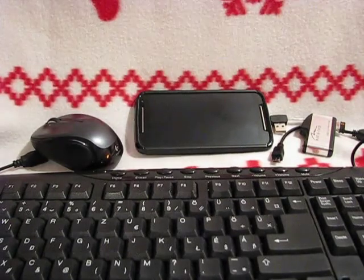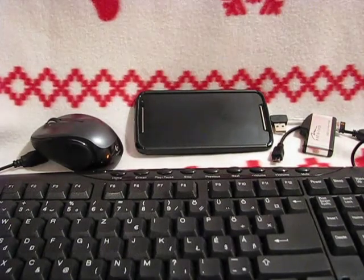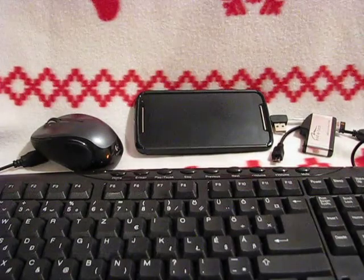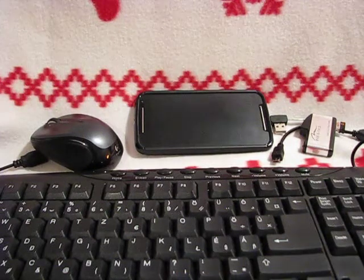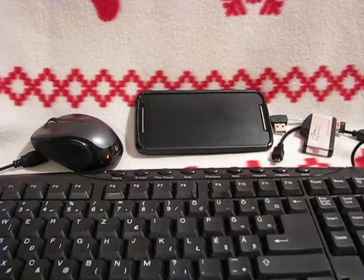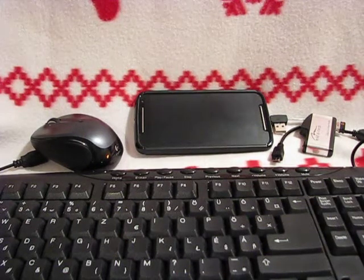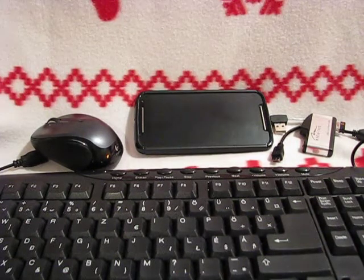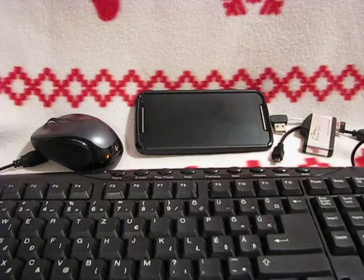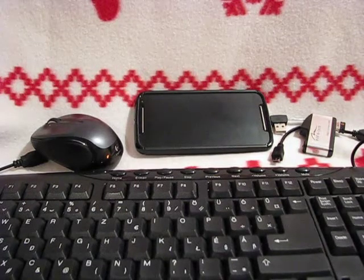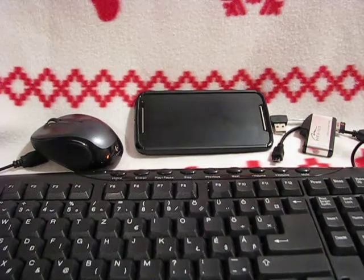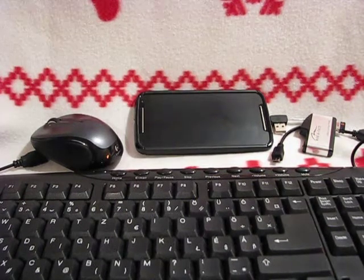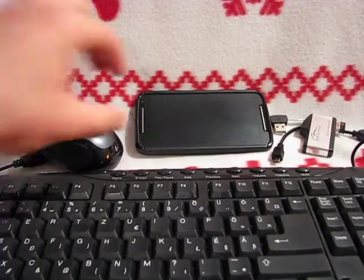Basically the most important thing here is your phone has to be USB OTG compatible. You have to check the specification of your phone or just google it on the web.